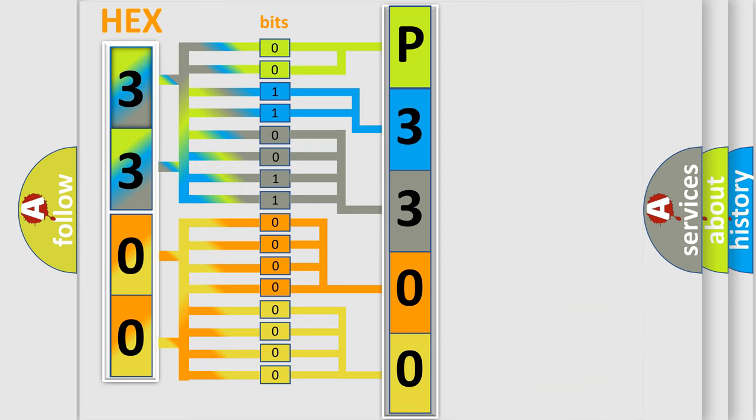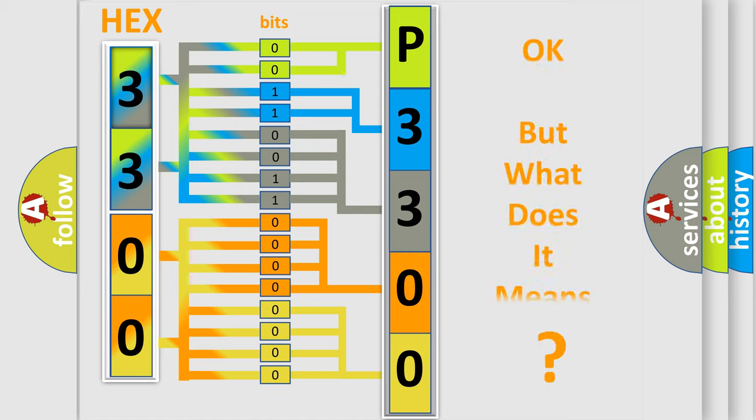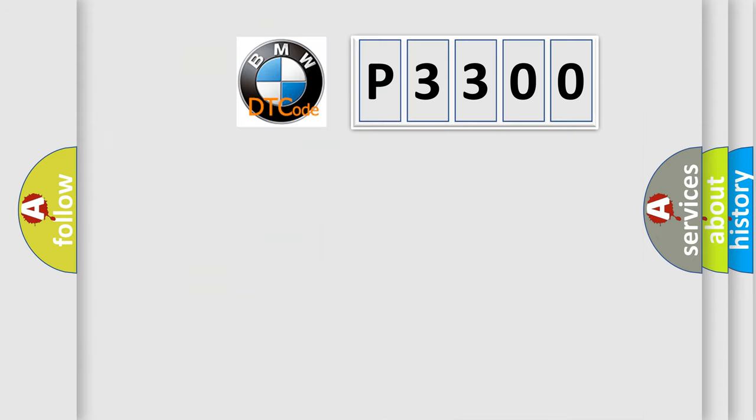We now know in what way the diagnostic tool translates the received information into a more comprehensible format. The number itself does not make sense to us if we cannot assign information about what it actually expresses.